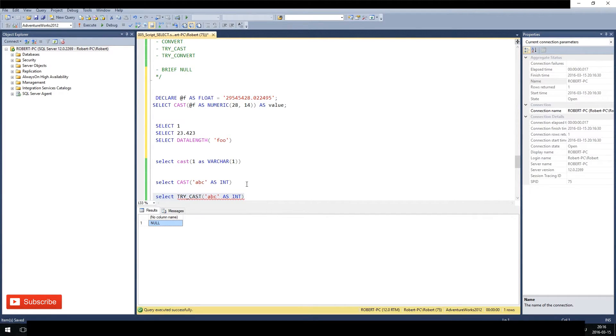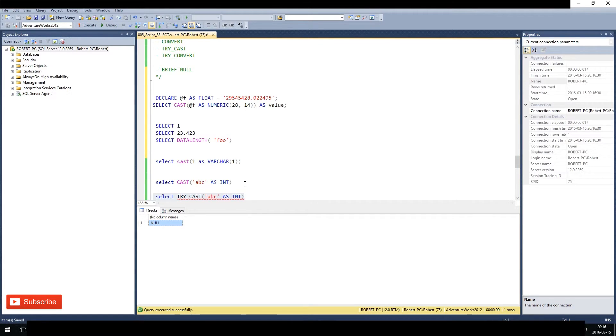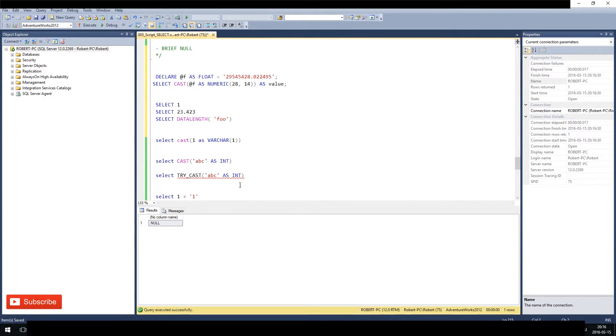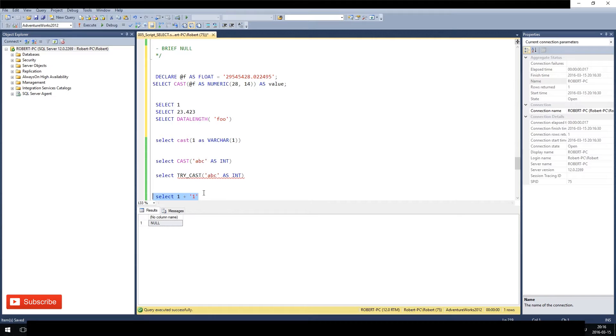We will cover NULLs later on when we also cover joins, I guess. NULL is just a missing value - there is nothing there. It's not a default value, it's just a missing value.